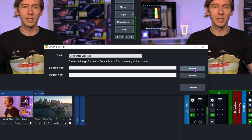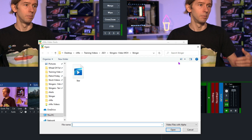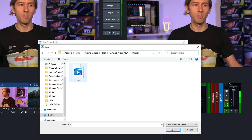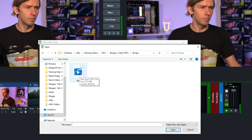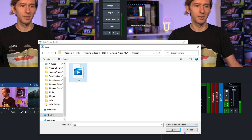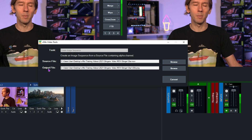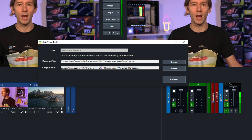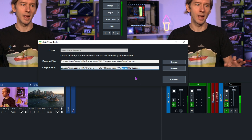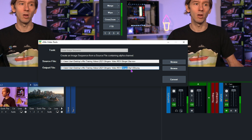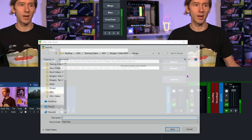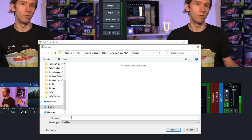Click Browse to select the source file, which will open a file dialog to find your video file. I have my MOV file inside a stinger folder — it's a 3.2-second MOV file called "star," which is the video I want to use as my stinger. Select it and click Open. Below, you'll see the Output File field showing the location where all the images will be created. It will default to the same folder and the same name, so the image sequence files will be named star_00001.png and so on. You can click Browse to change the folder or filename if you wish.